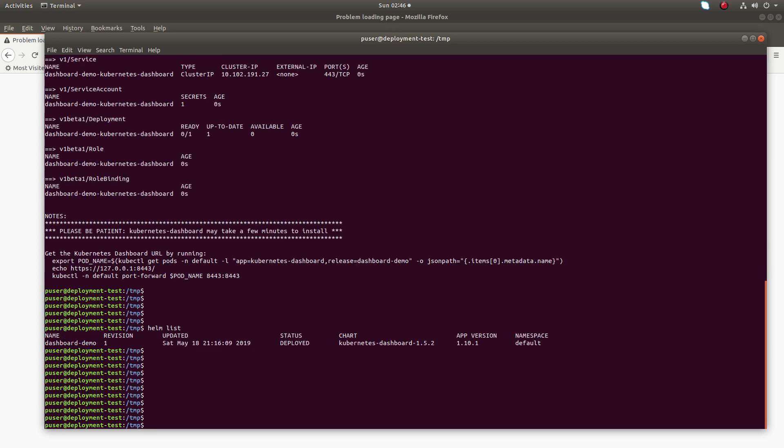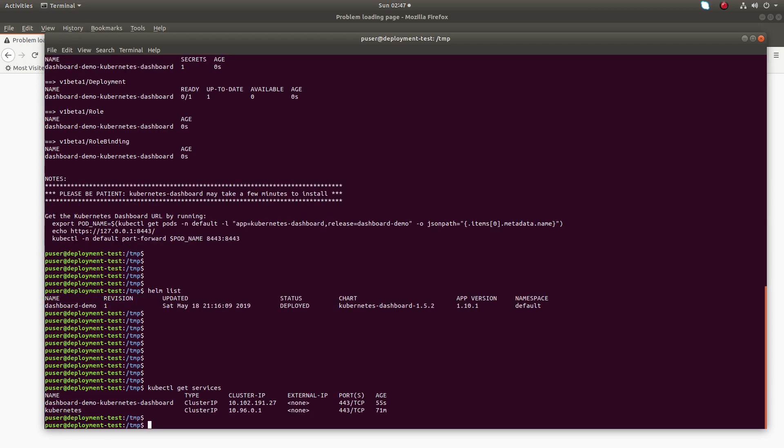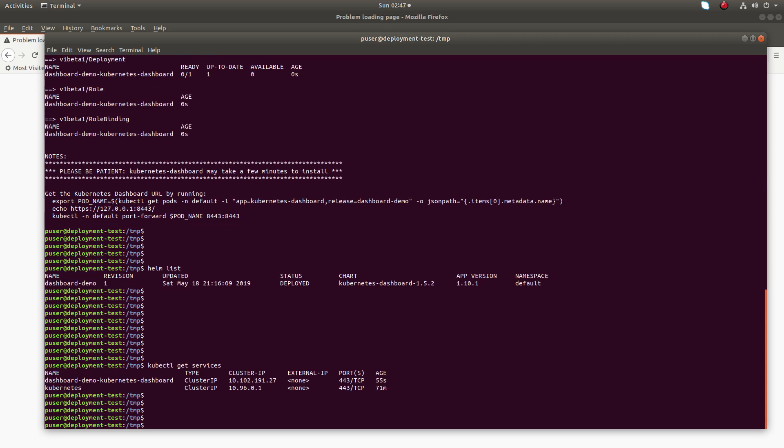Then run helm list. We can see dashboard-demo, revision one, status deployed. After that we can run kubectl get services and you can verify that services are installed in the kubectl cluster. You can see the cluster IP here.